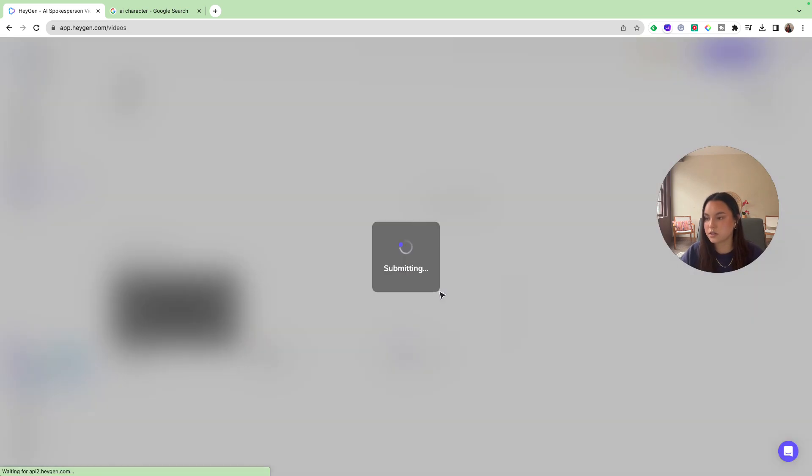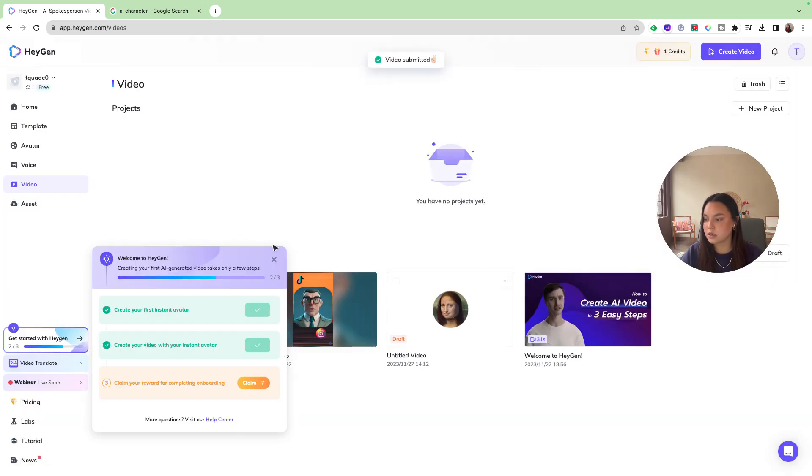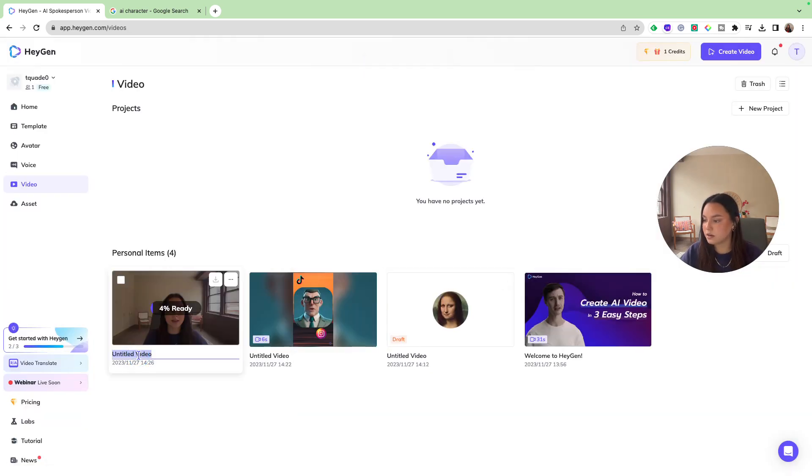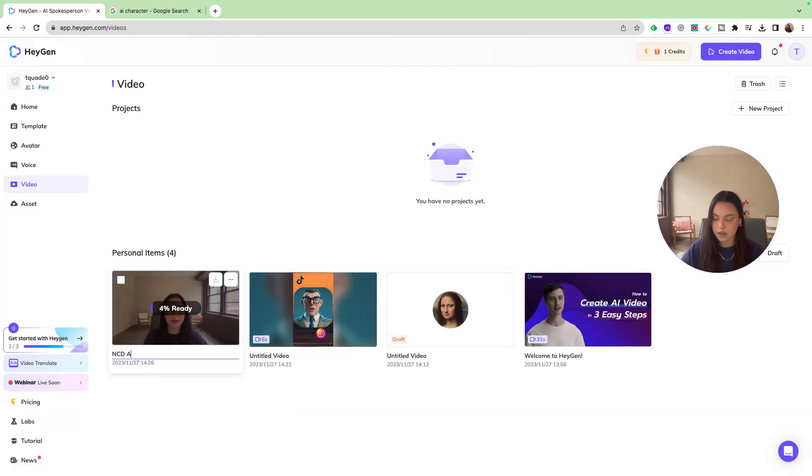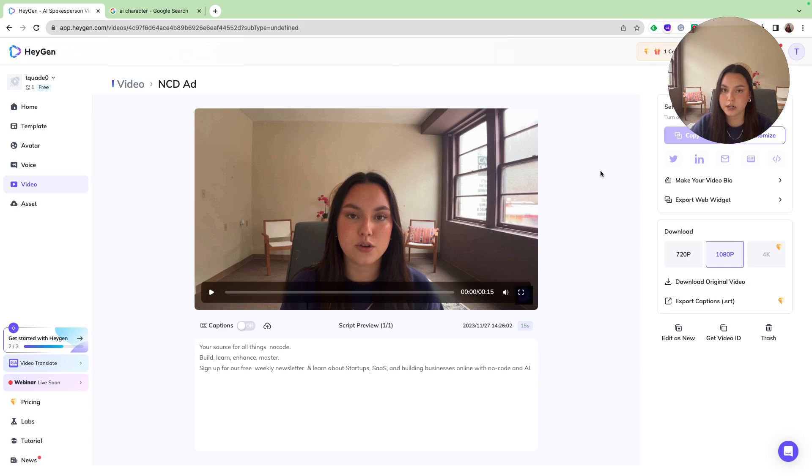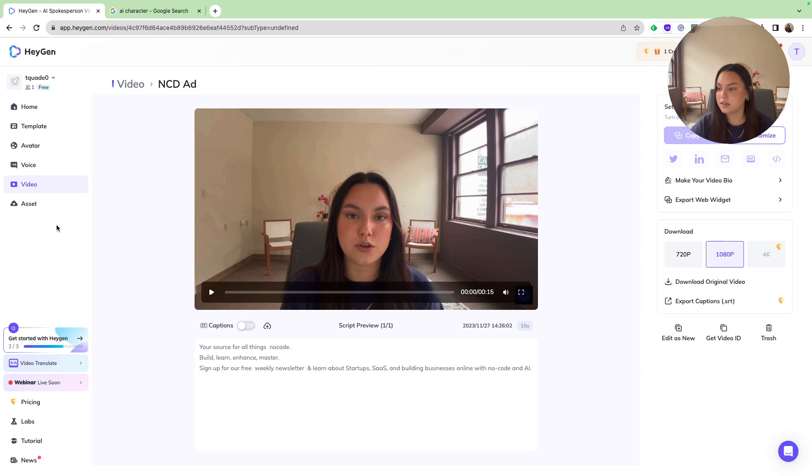I'm going to agree to this and submit. I'm going to rename this to NCD ad. Also keep in mind, the rendering time does depend on video length. So if you are uploading or trying to create a long video, it's going to take a little bit of time. So just be patient. Let's go ahead and check on this ad.